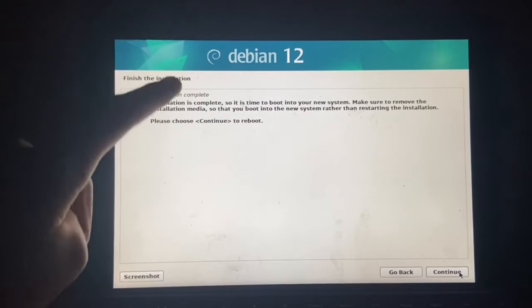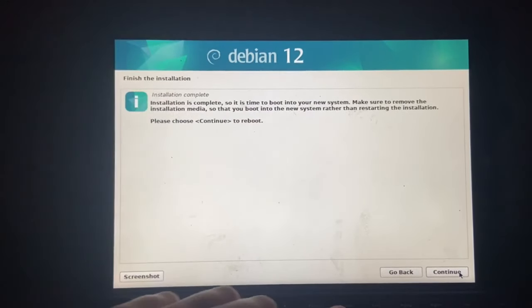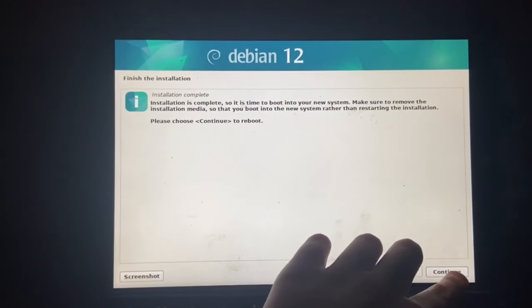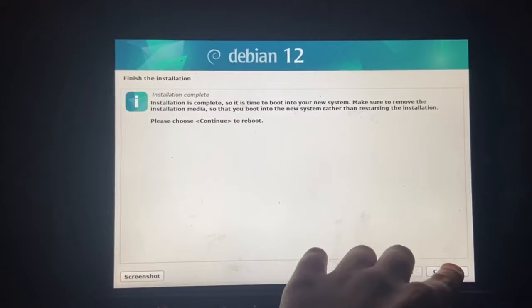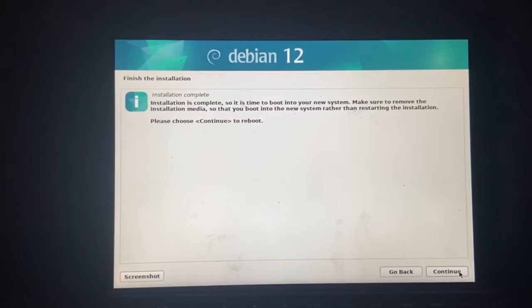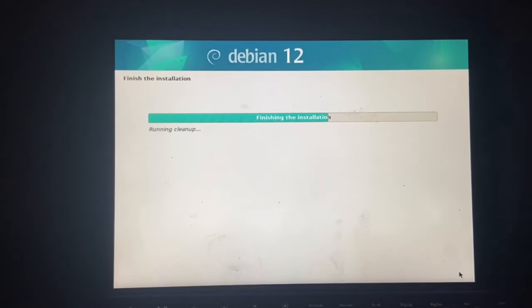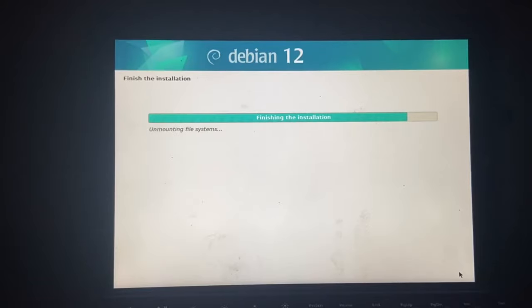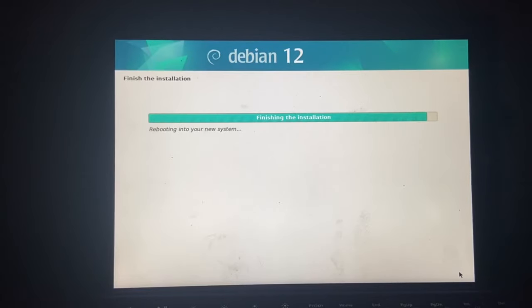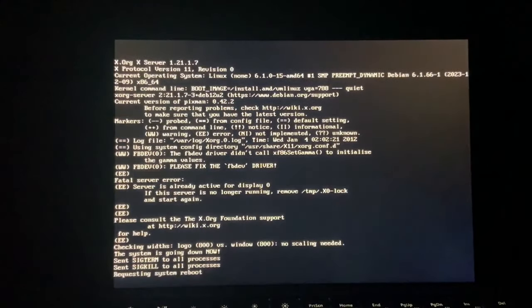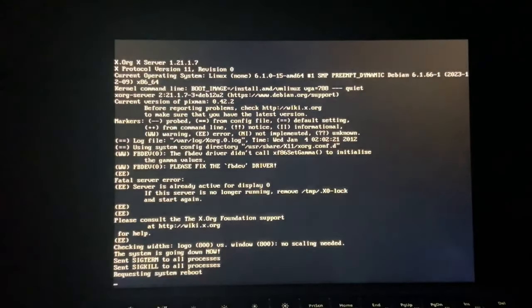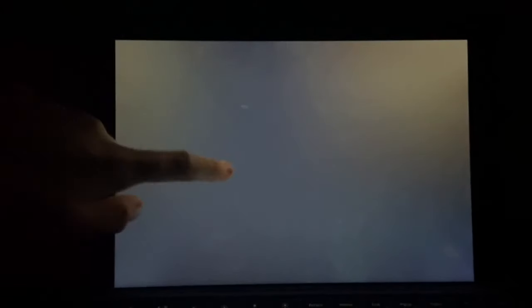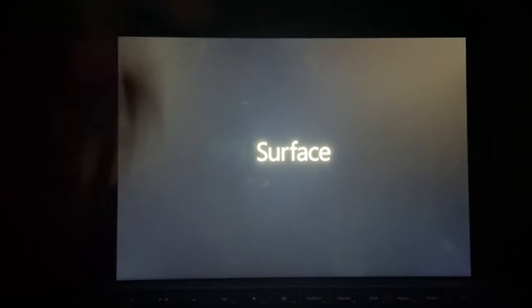All right. The installation's complete. Let's click that reboot button. And the touch screen isn't working. That's great. But I clicked the reboot button. It's currently unmounting file systems. So, yeah. Let's just wait for it to load.